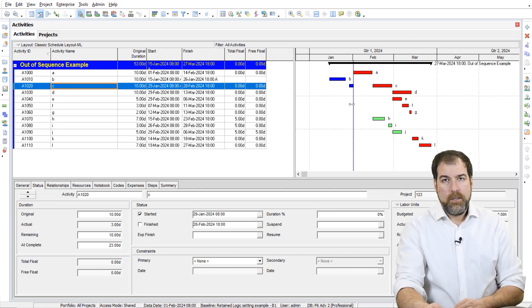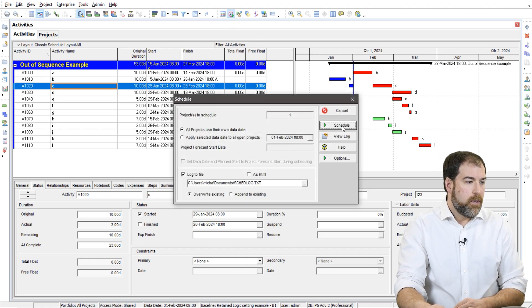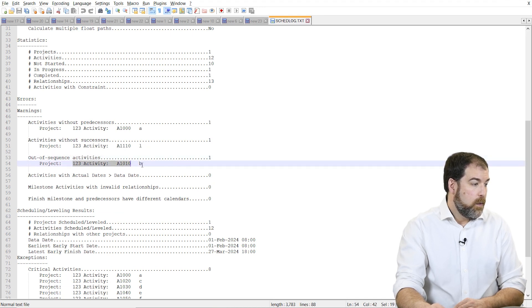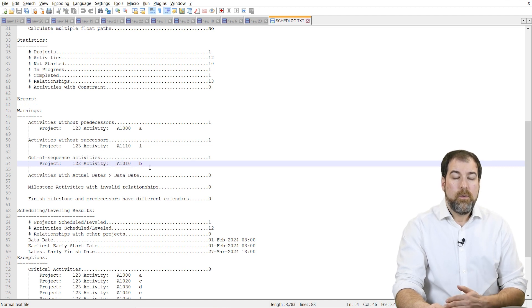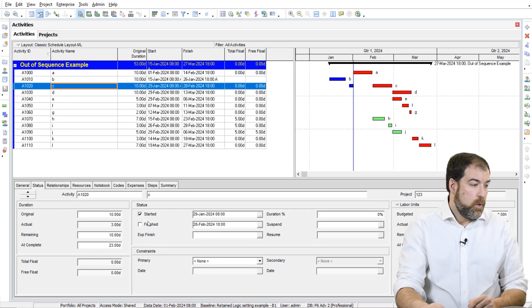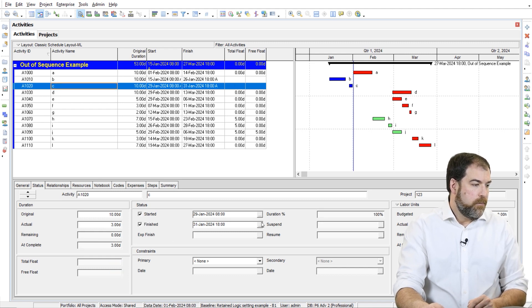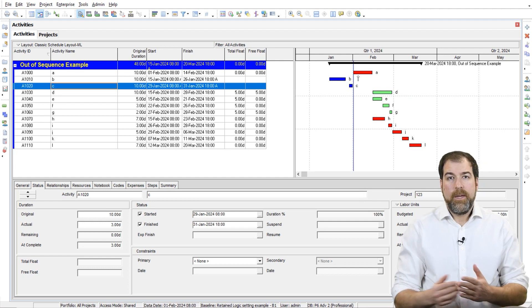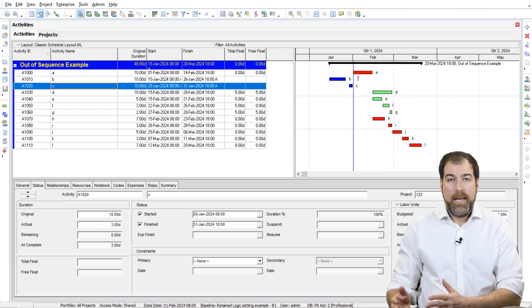So that's an out-of-sequence situation. How do we find these? If you don't spot them on the Gantt chart, there are other ways. If I go into my schedule log and scroll down to the Errors and Warnings section, it'll tell me out-of-sequence activities — activity B was done out of sequence. Another situation might be that we actually finished C. What if we had finished C back in January as well? Let's say C finished on January 31st, and if we reschedule the work — A is still coming up as do A next.